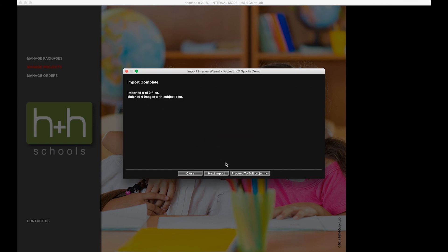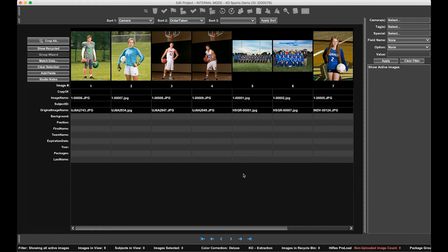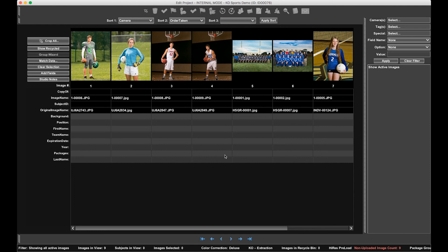All right, I've imported nine files that I'm going to need here. Let's proceed to edit project. All right, I'm going to stop right here and finish entering in this data information. When I come back, I will pick up on the next thing you need to know when ordering KO Sports. See you soon.